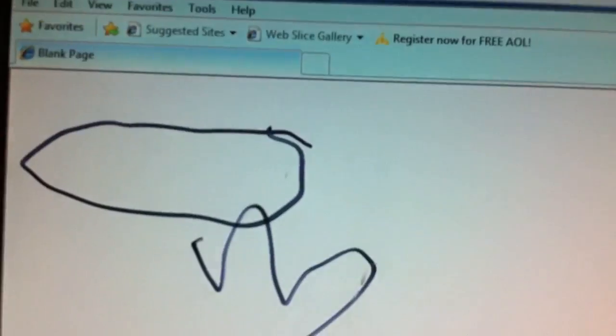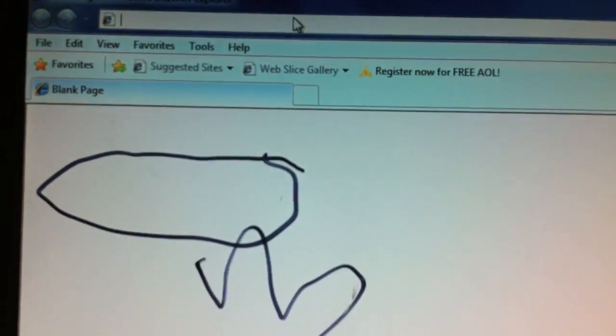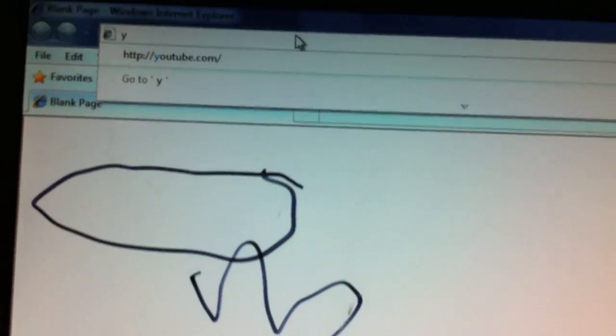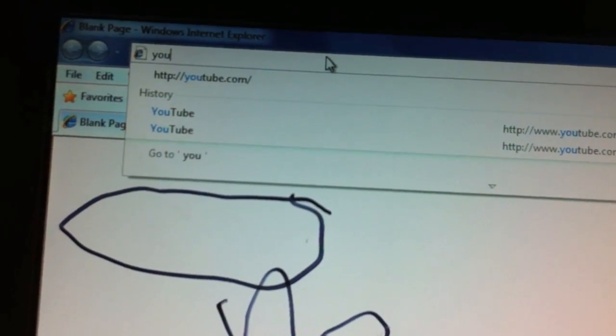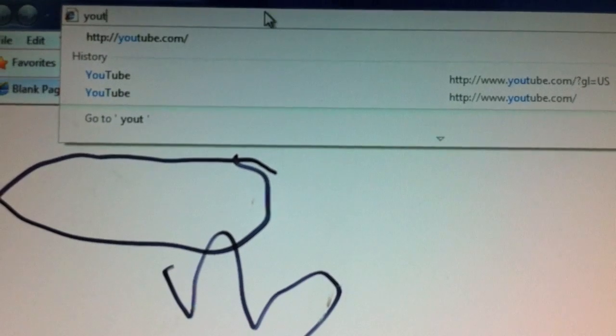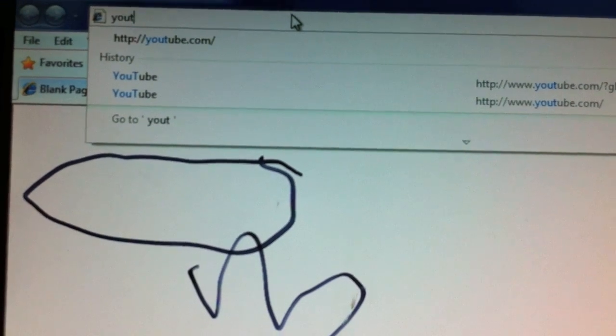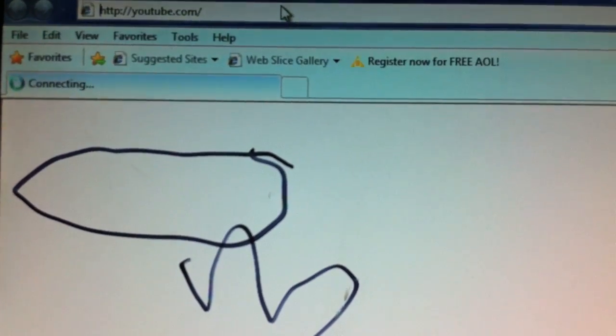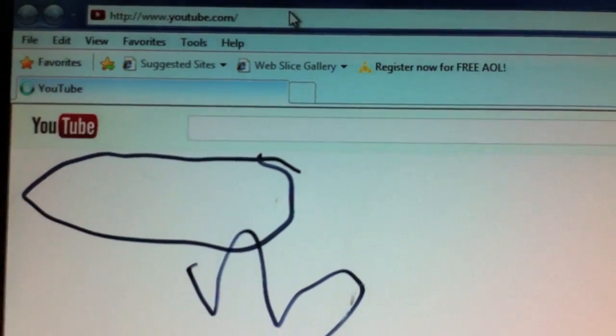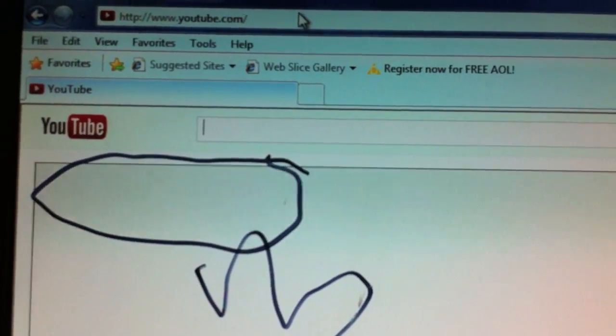It is a great improvement. So first, you want to go into your Internet Explorer and go to YouTube.com. That's the official website of YouTube.com.